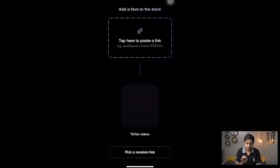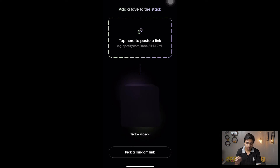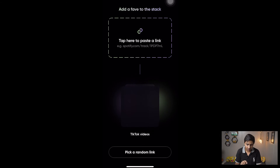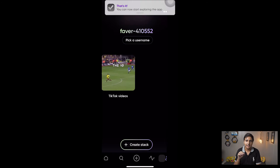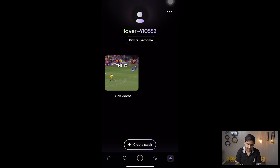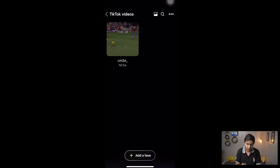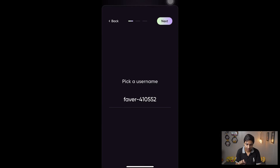From here you can paste any link of a TikTok video you like, or an Instagram or Twitter post. For now we're just going to press 'Pick a Random Link' — I will show you how to add links from TikTok as well. Here you can see it has saved this particular video. And here you can see my name is shown as 'favor410552.'